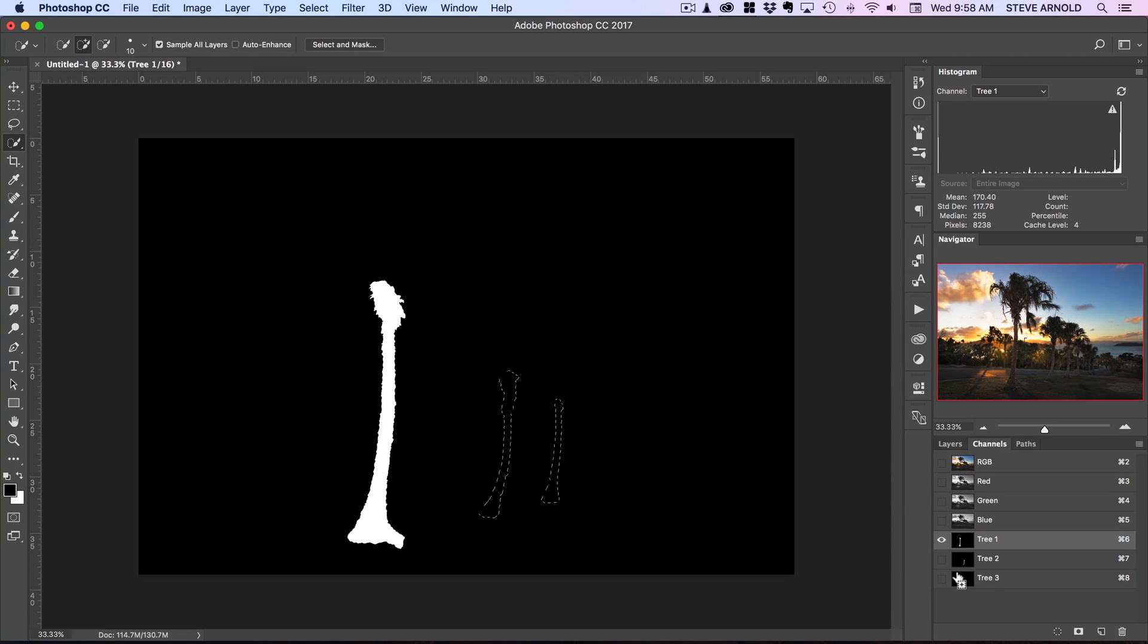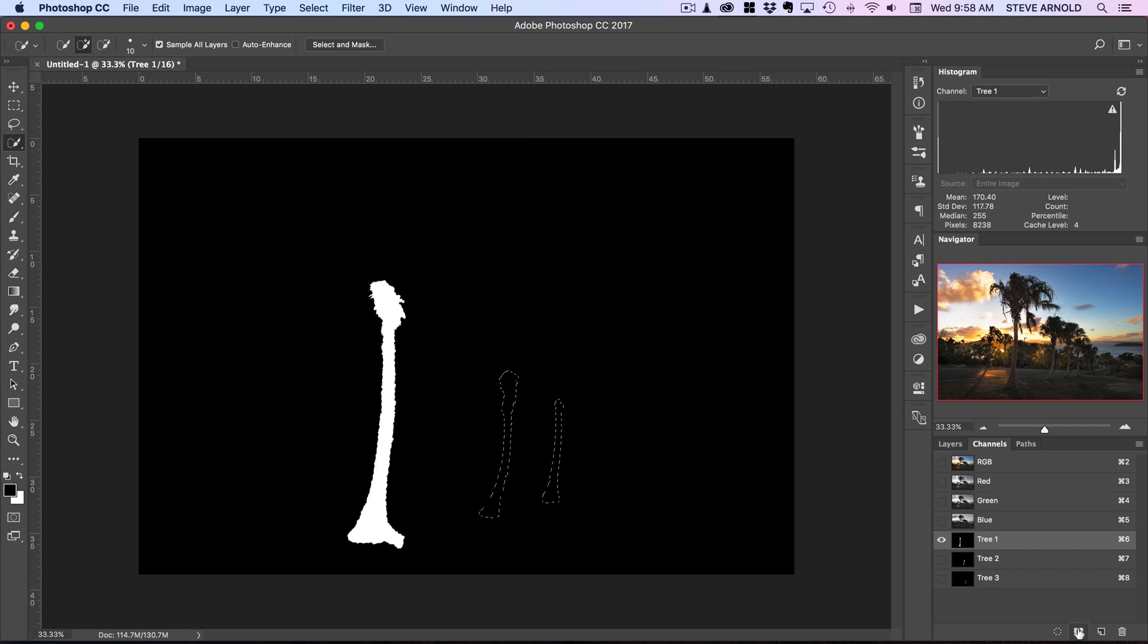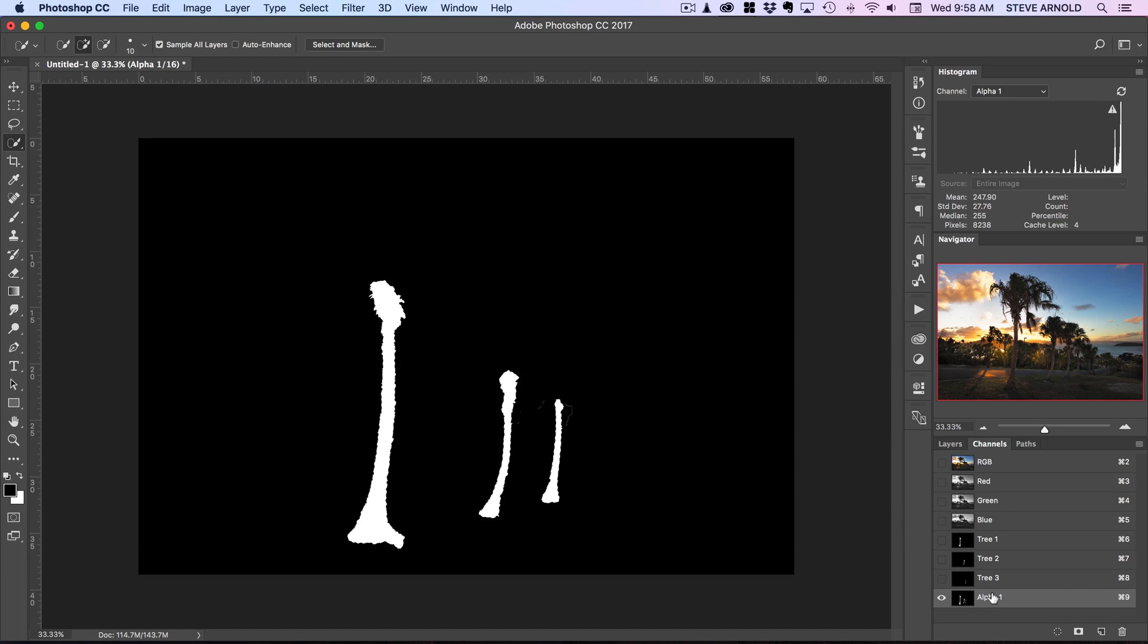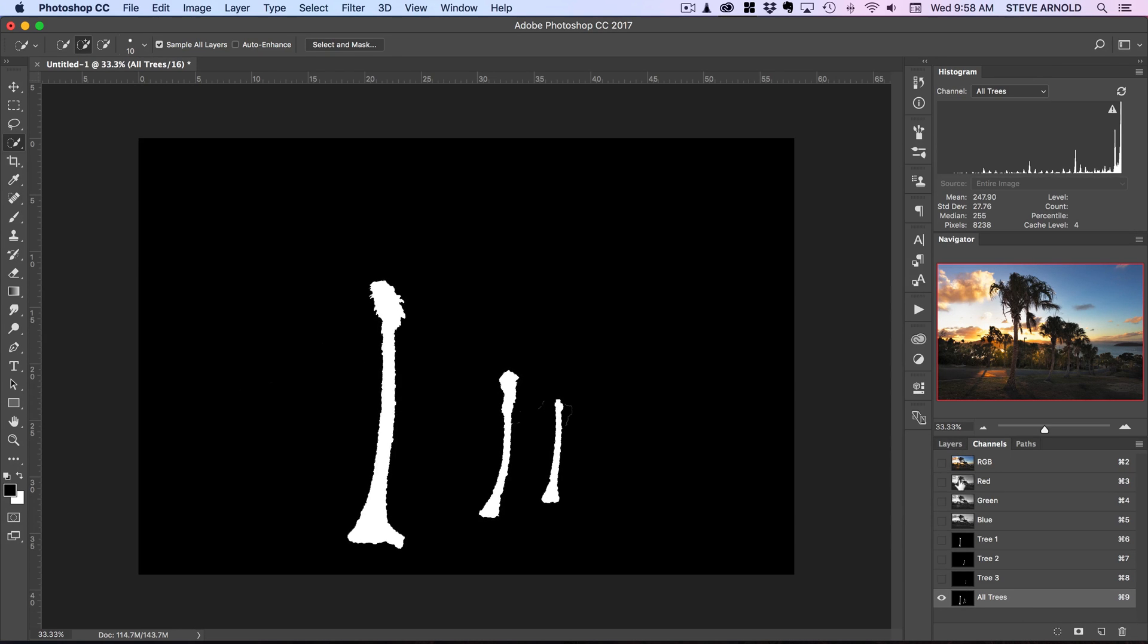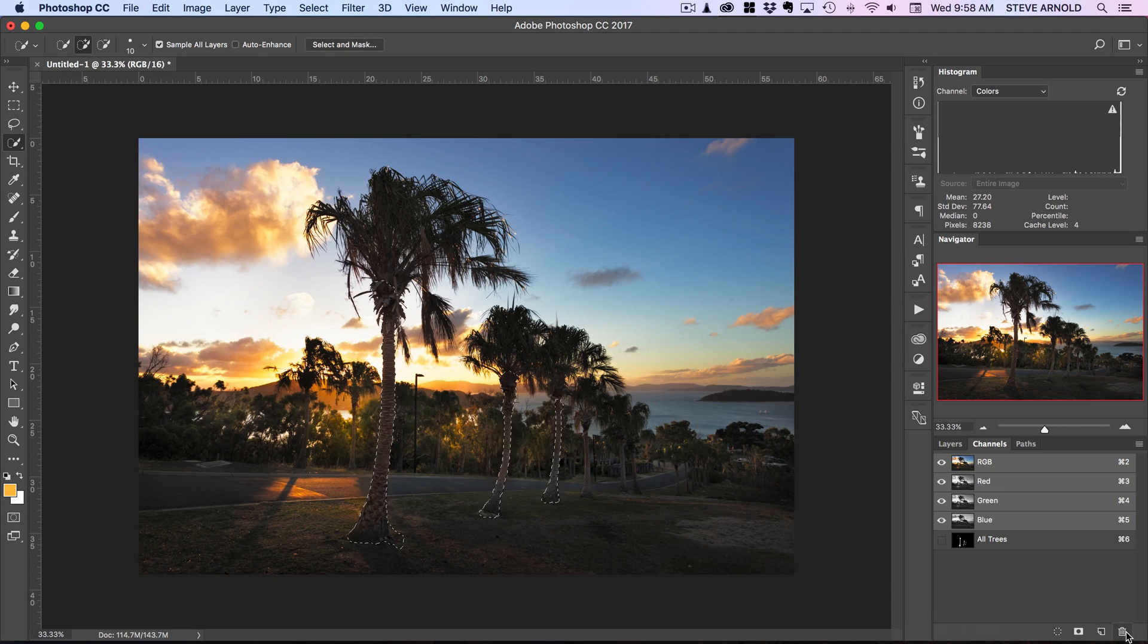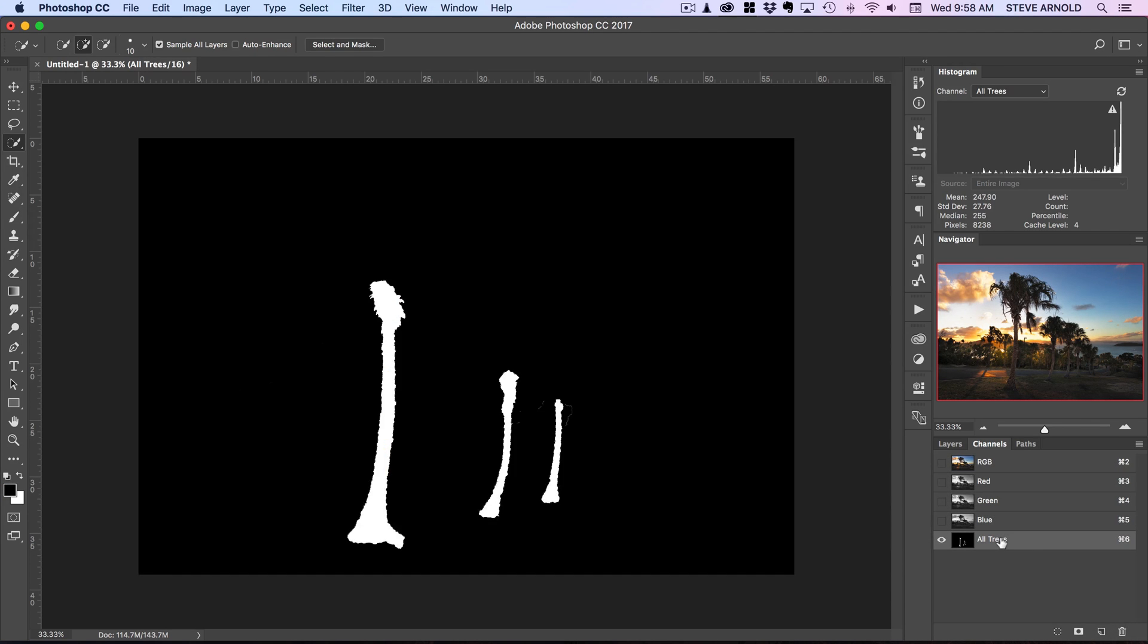So what we're doing here is adding each tree to the active selection. And now finally we can click this icon here to save this current selection as a channel again and now we have this one with all three trees. So let's call this all trees. So with that done we can get rid of tree one, two and three if we want. So I'll just select those and drag them down to the bin.